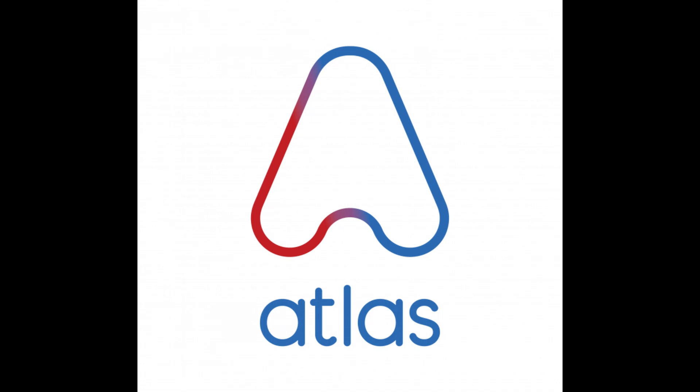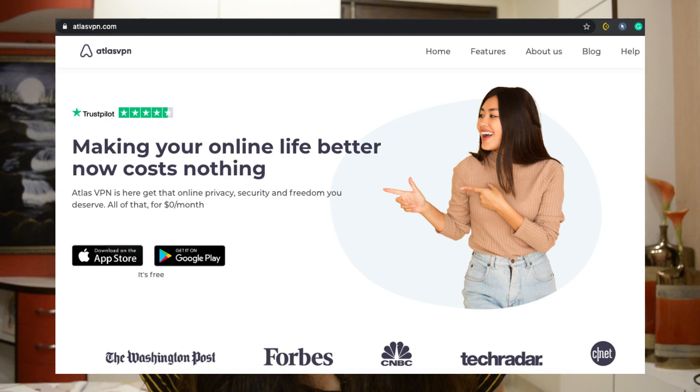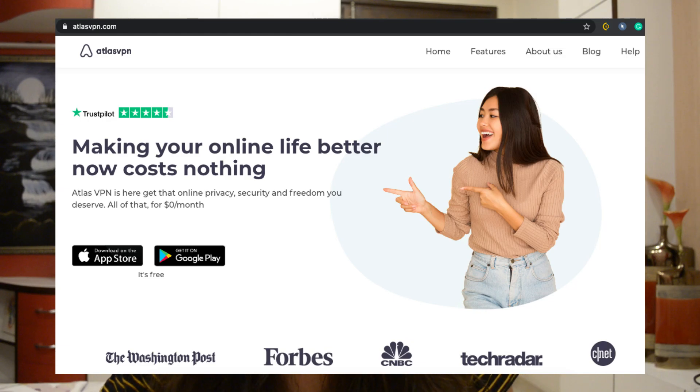I'm talking about Atlas VPN. It is available on iOS and Android devices as of now. This video is in collaboration with Atlas VPN.